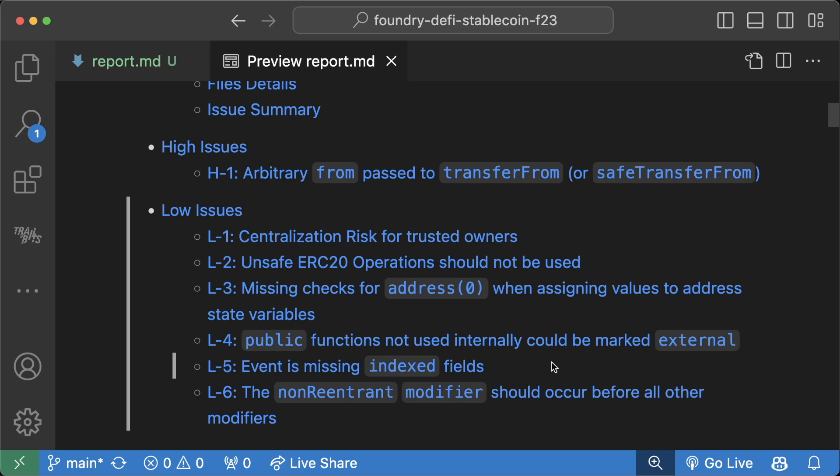This saves auditor time so that they don't have to spend all this time on doing write-ups for these really low-hanging fruit and can actually spend time on more interesting, more novel, more niche bugs in your code base. And additionally, as you're writing your code base, you can run Aderyn to improve your code base as you're writing it.